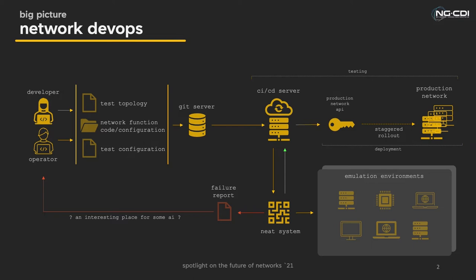The second half of this pipeline looks at deploying the changes should they pass the tests. Here a staggered rollout into production takes place, and in this process microbenchmarking will take place in the network to look for performance metrics that could not be gathered when testing in an emulated environment. This component of network DevOps architecture will be discussed more in the next NGCDI event.